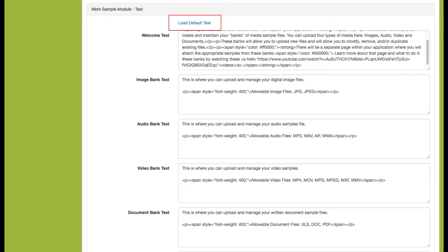We recommend loading the default text because it includes directive language that lets applicants know this is step one of a two-step process, spells out that this is not the application but just the portfolio, and addresses common questions. You're welcome to load the default text and then amend it to meet your needs — adding information specific to your agency is perfectly fine.